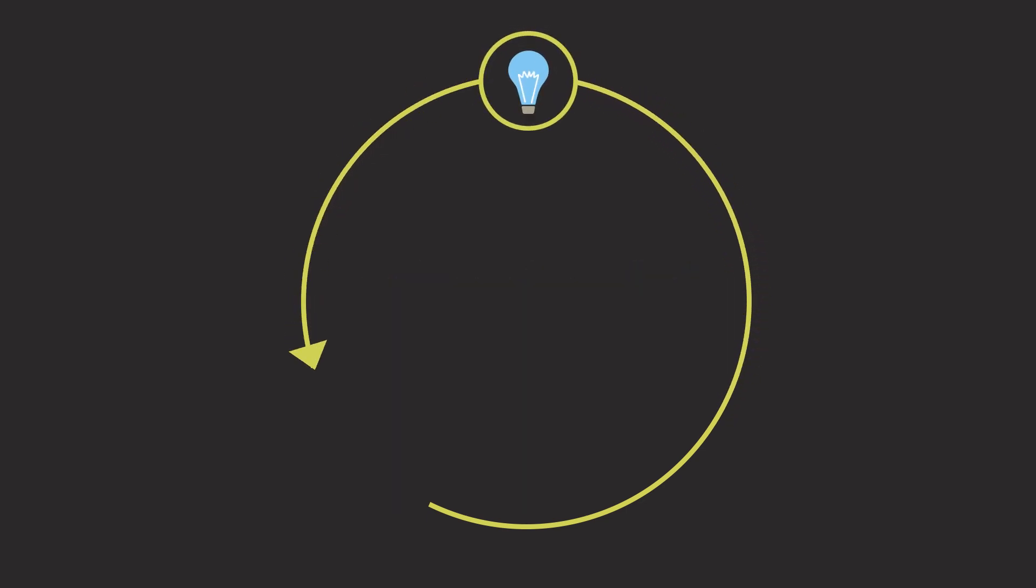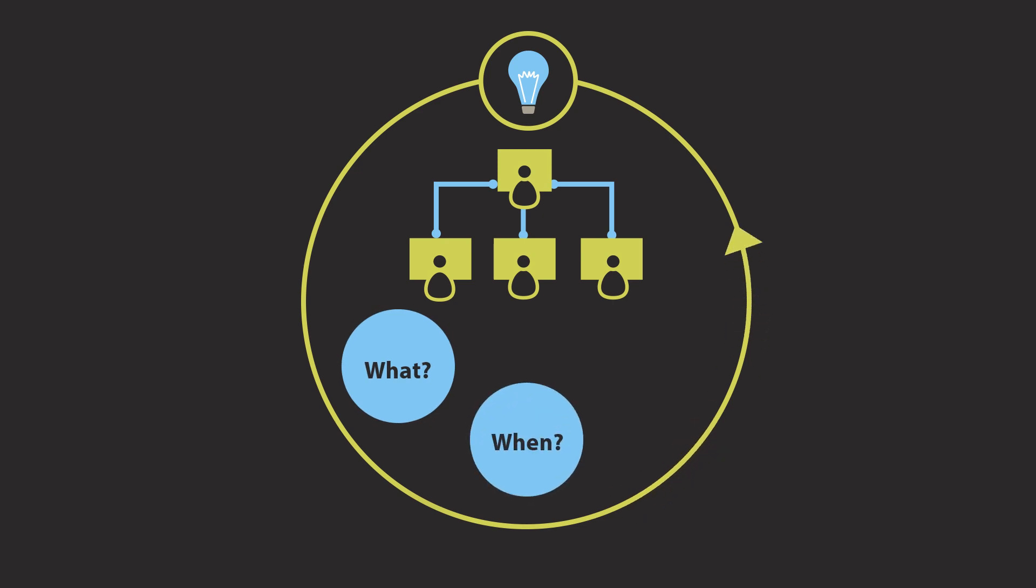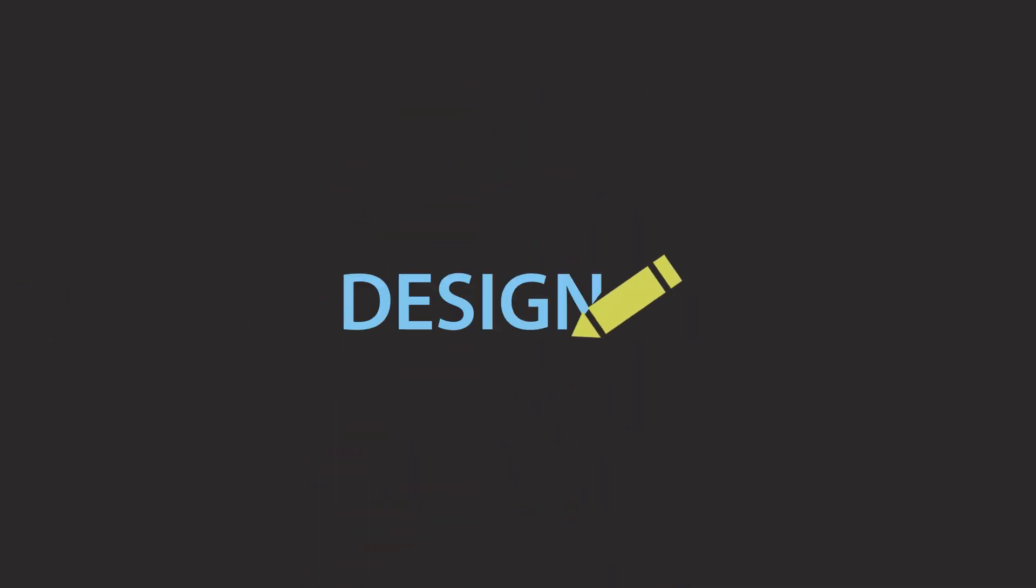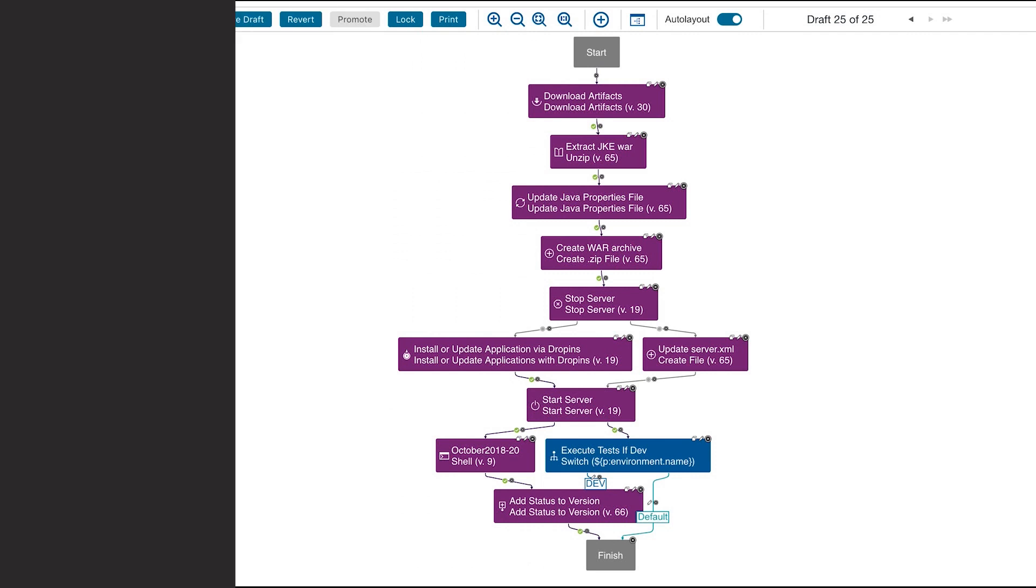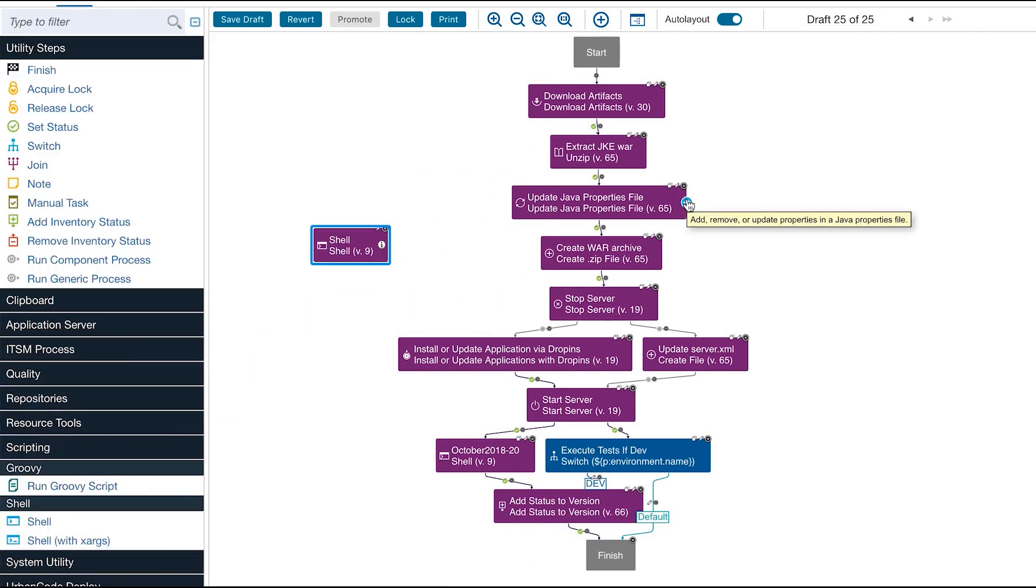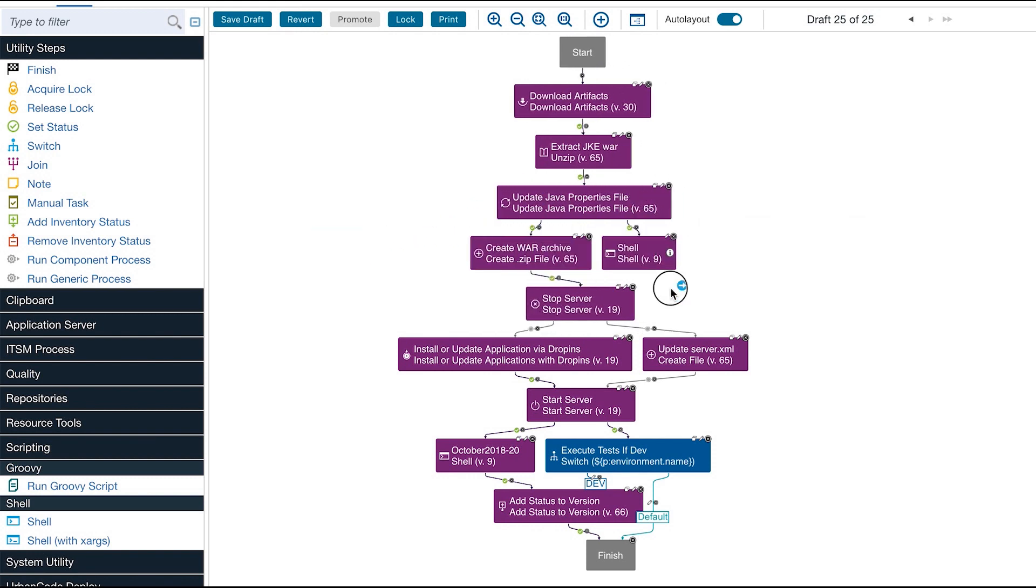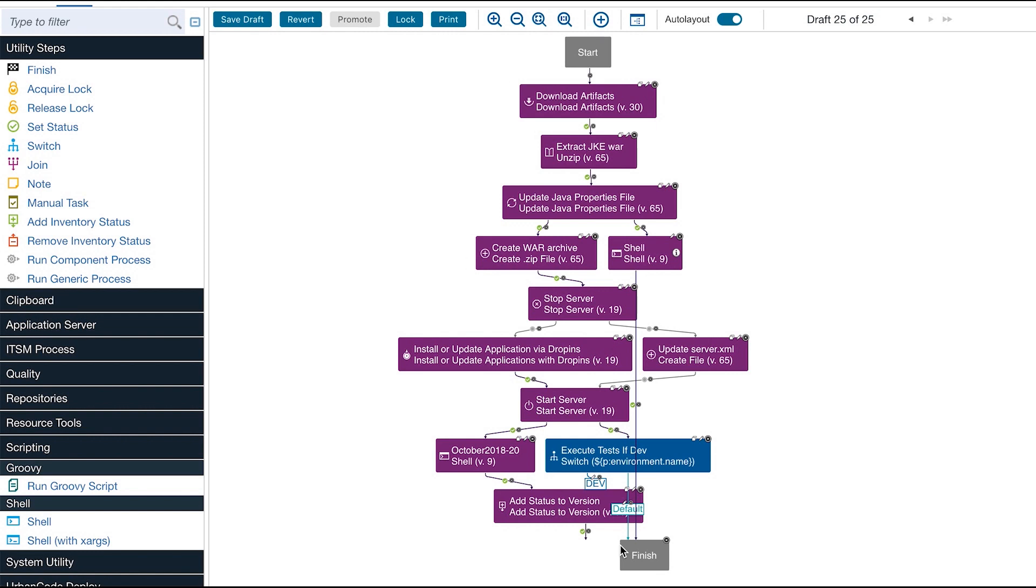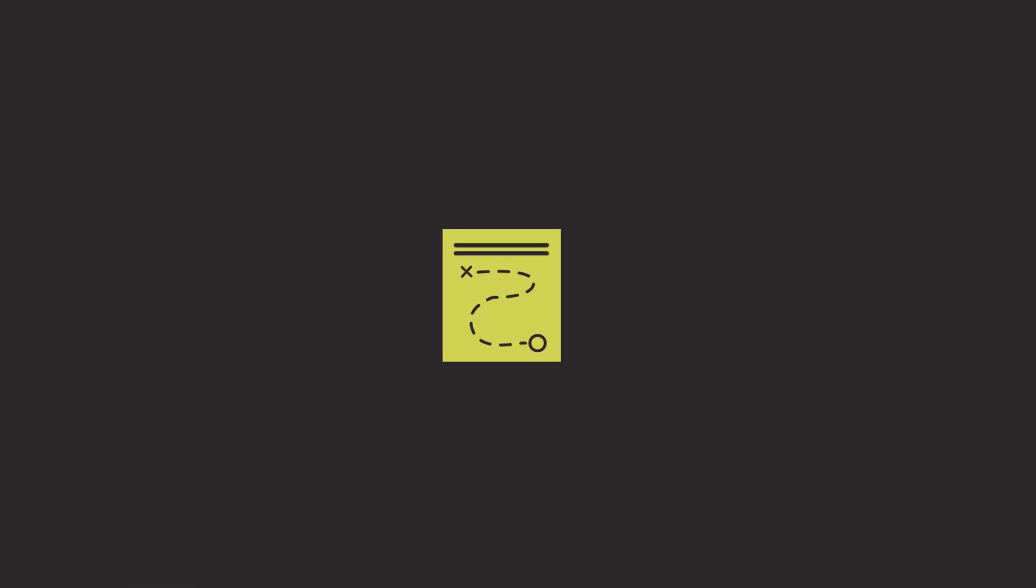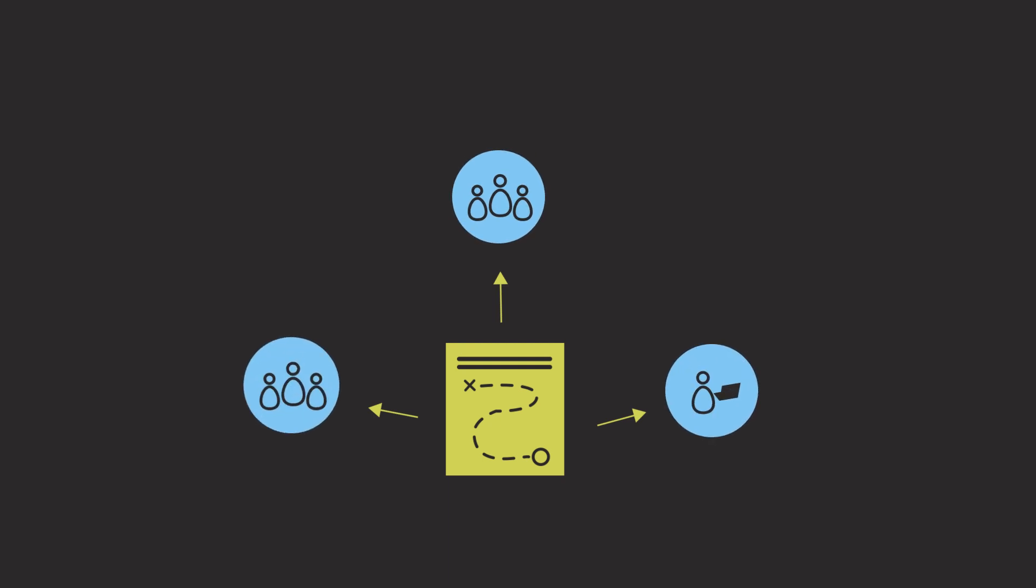Easily create, edit, and version your automation with UrbanCode's drag-and-drop process designer. The intuitive interface allows users to visualize large, complex automation processes at a glance and easily understand the conditions for success and failure. Processes can also be used as templates, allowing companies to implement best practices across applications or teams and limit process drift.